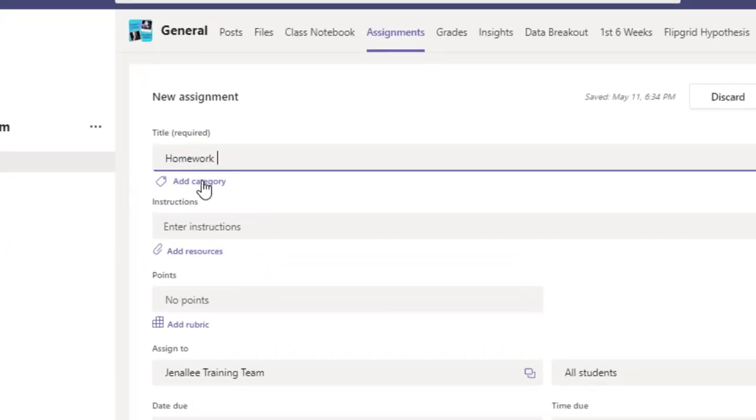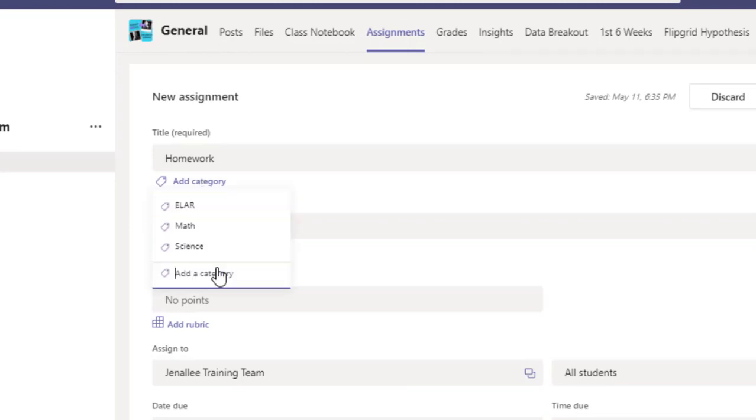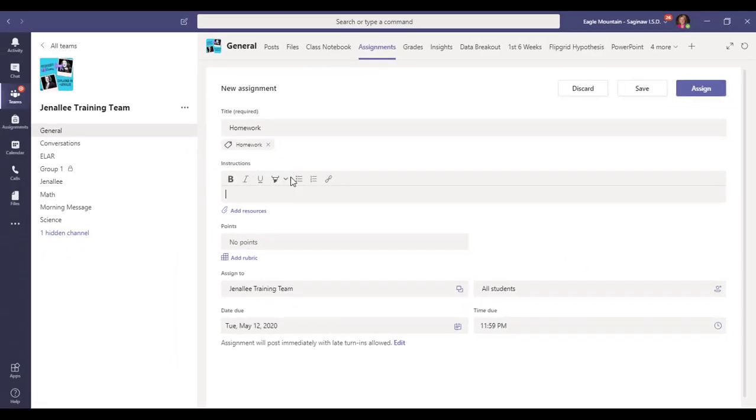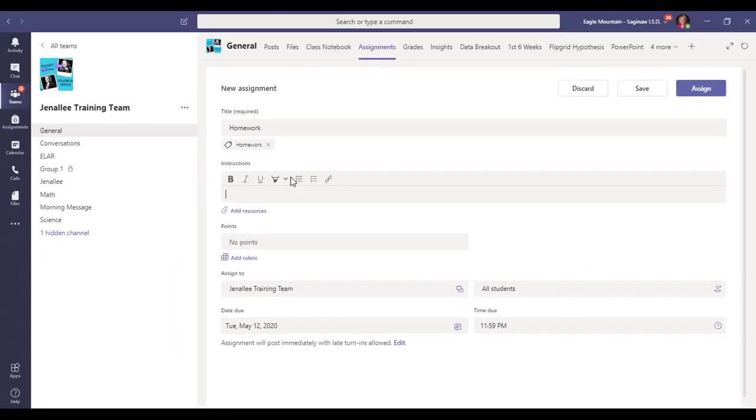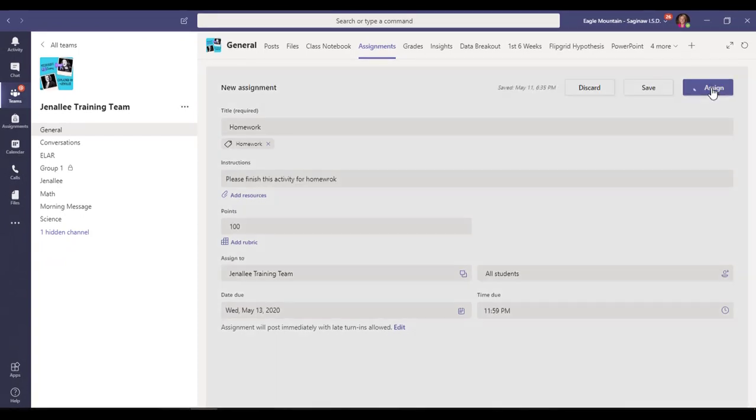I'll click add category. You can see I already have three tags created. I'm going to add a new category called homework. Then I'll click enter, which adds that tag to this assignment. I'll finish the rest of the assignment details. When you're done, click assign.